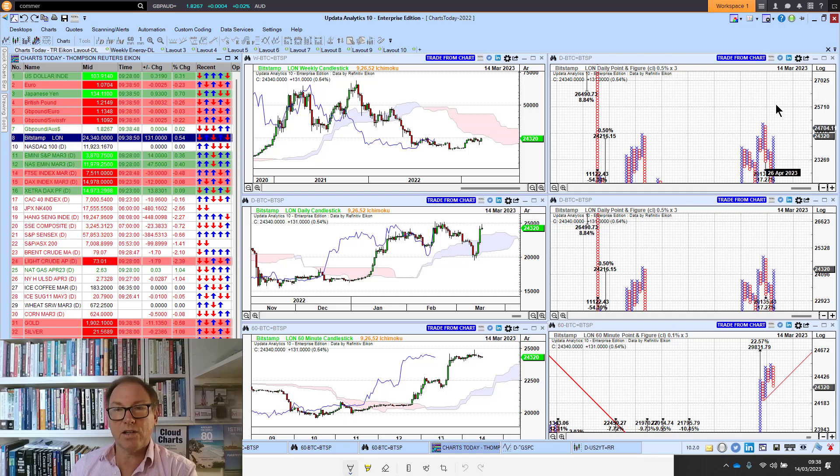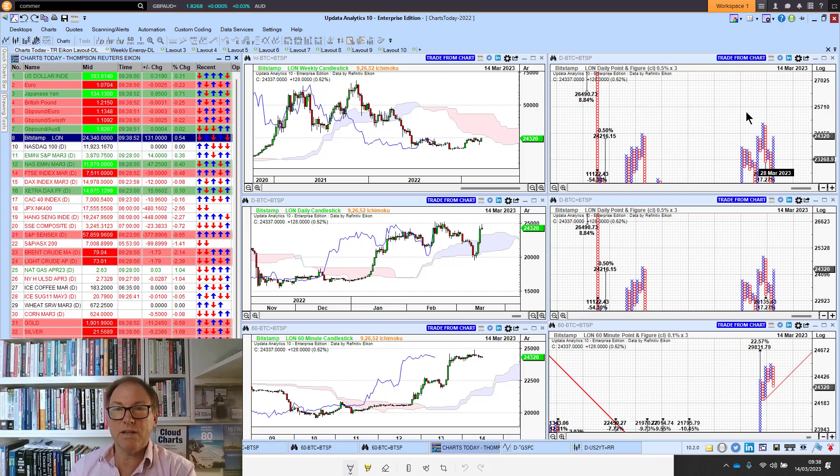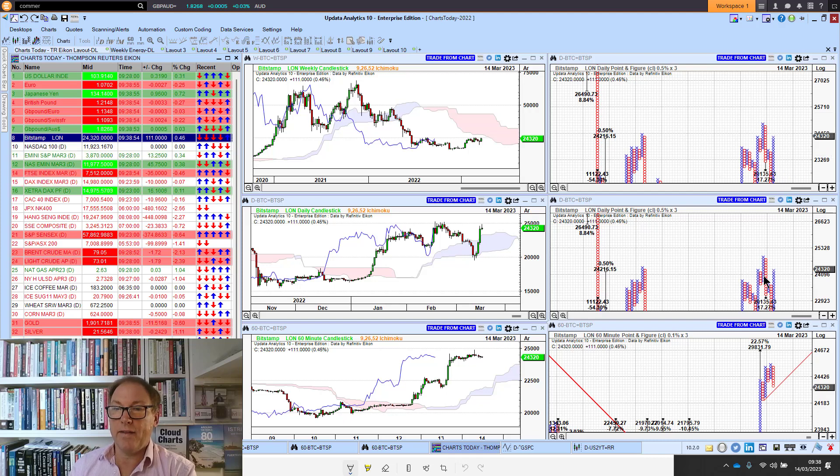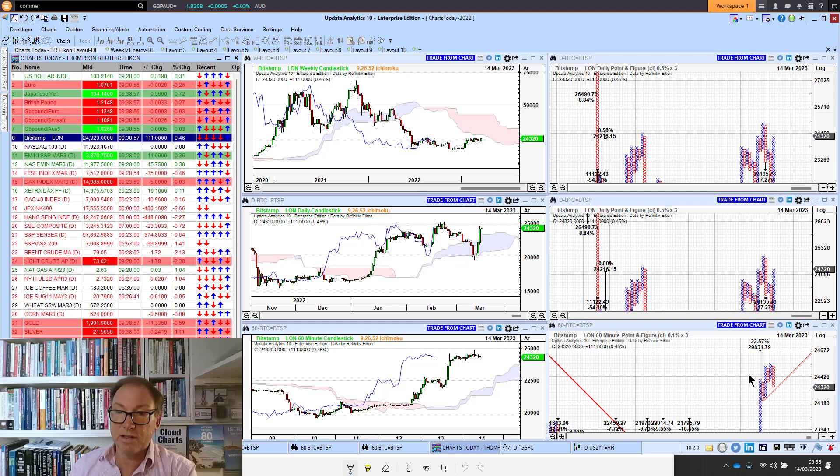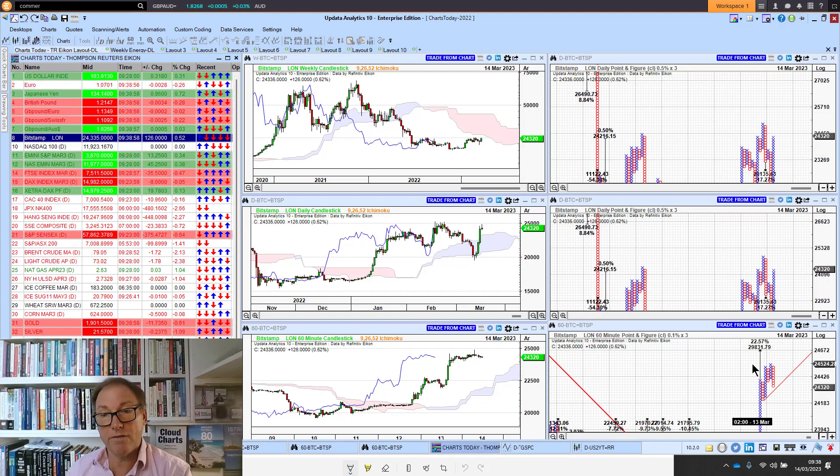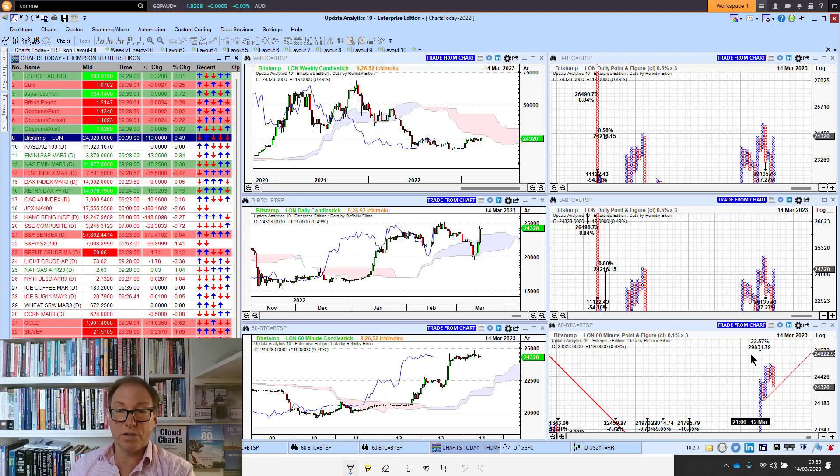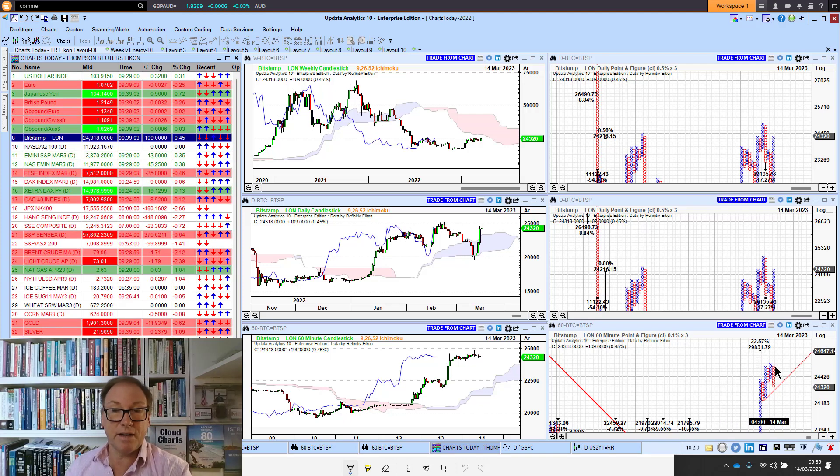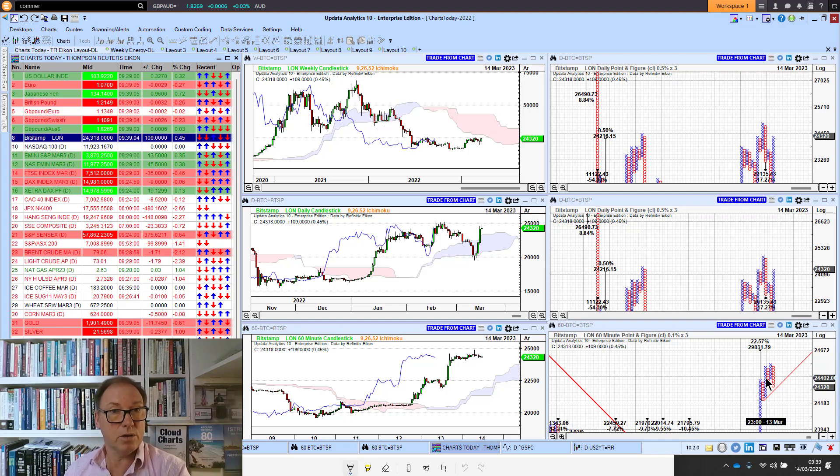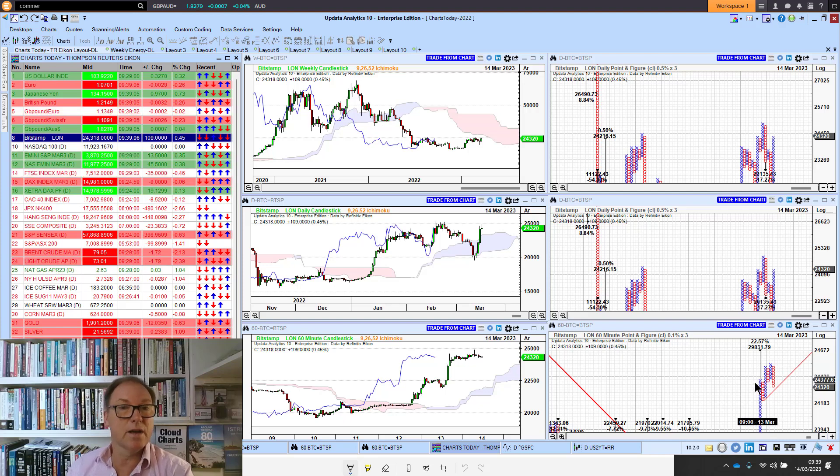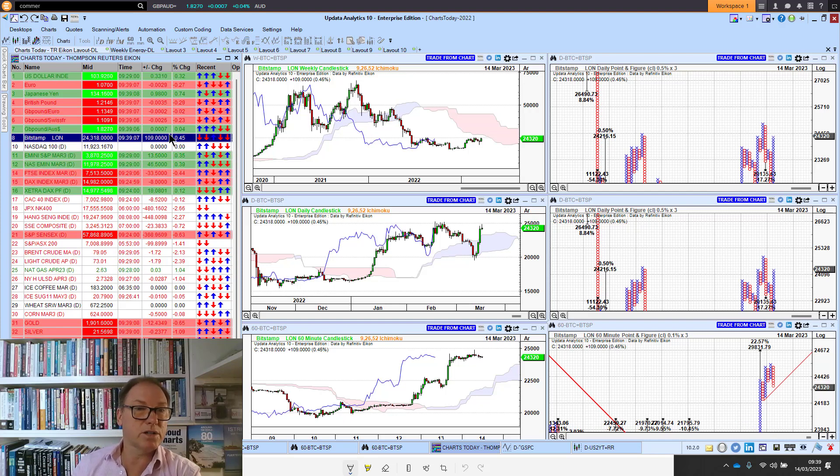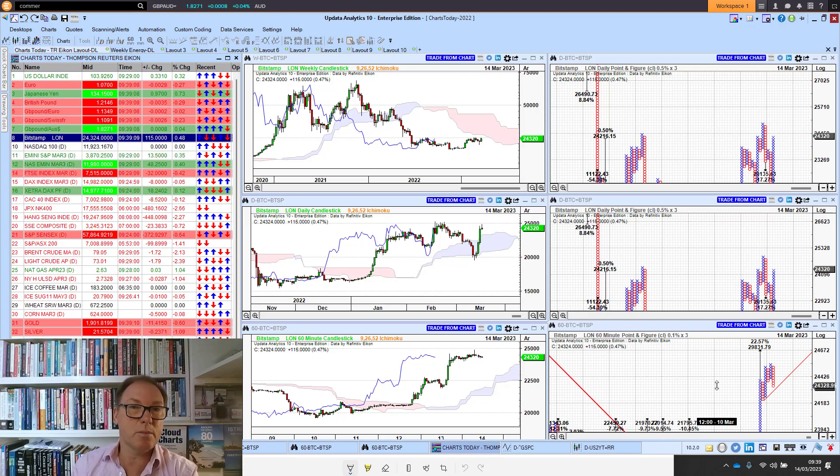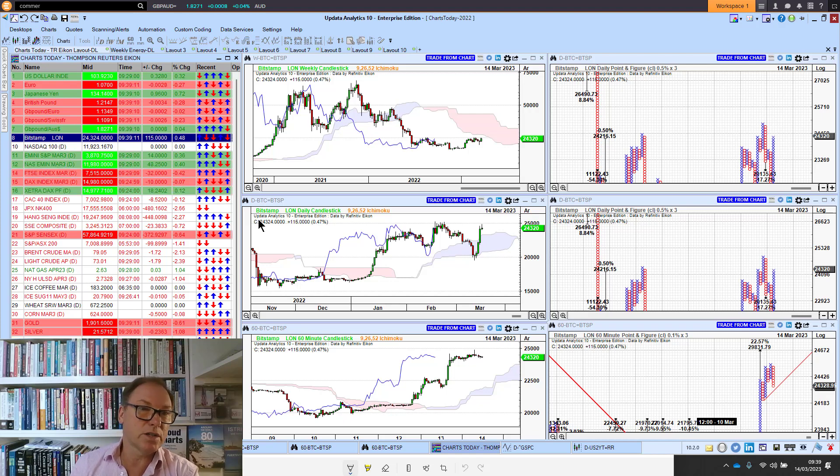Downside targets are ruling, although we do have now a new very short-term target on the 60-minute chart at $29,800. Can Bitcoin really go to $30,000? That's the big question. Watch the short-term targets, and if you're trading Bitcoin, use the one-minute charts.